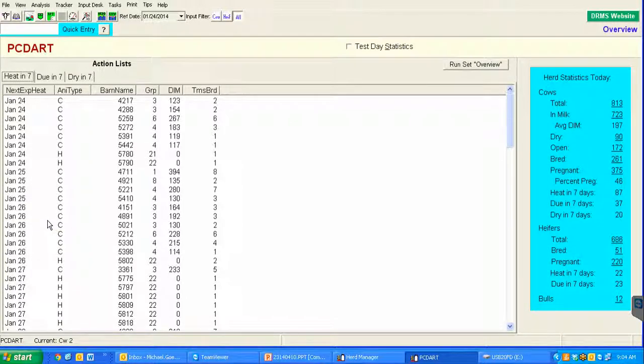PCDART, like any other herd management program, gives us the ability to take the information as it exists in the PCDART program on farm and save it for our own analysis or for later viewing.